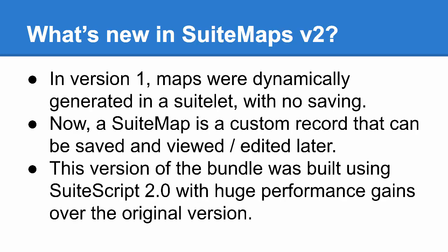Now a quick note on the version history here. SuiteMaps has been around in one form or another in NetSuite for nearly 10 years now. The important difference is that in version 1 of the bundle, the maps were all just dynamically generated on the fly in a SuiteLit, whereas now in version 2,